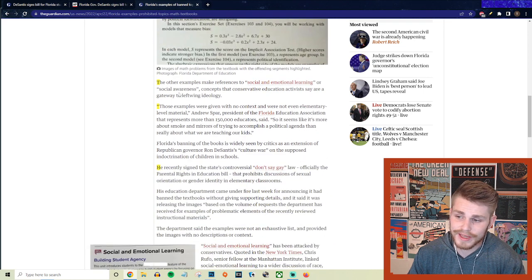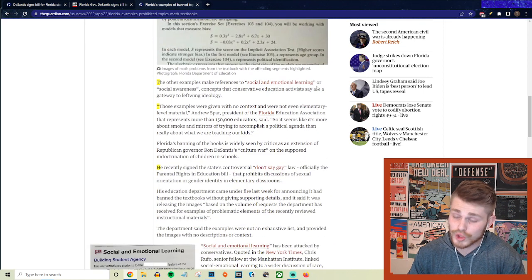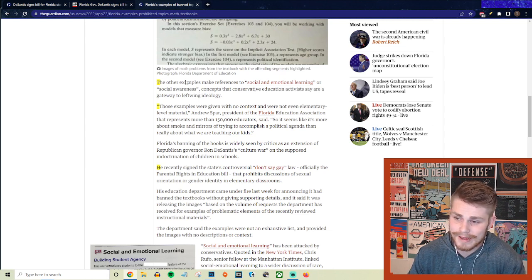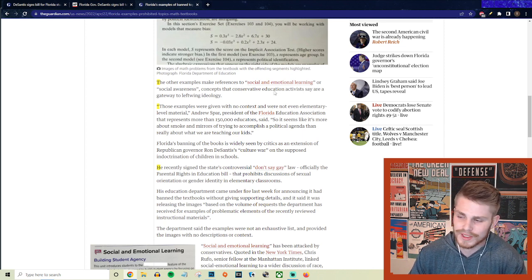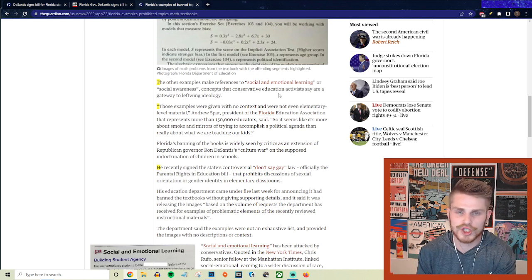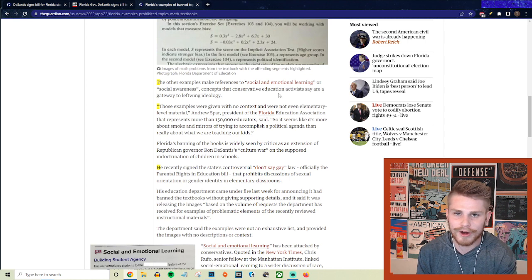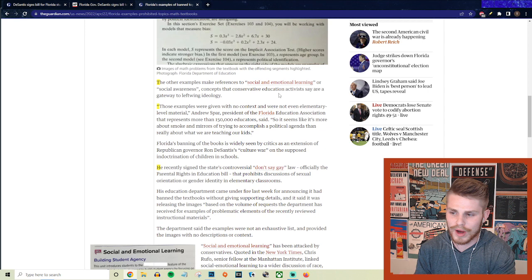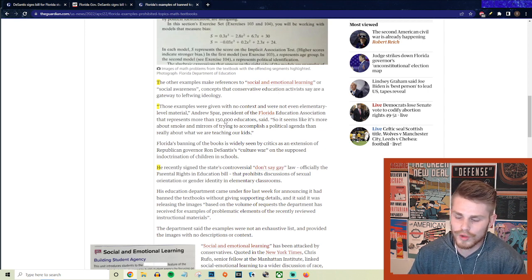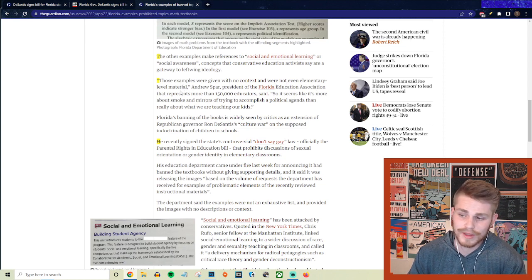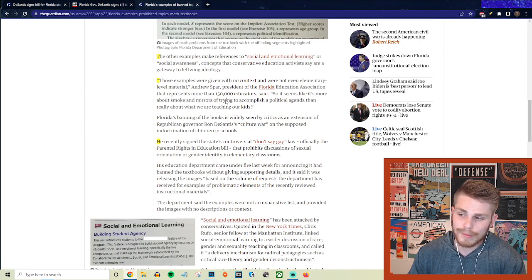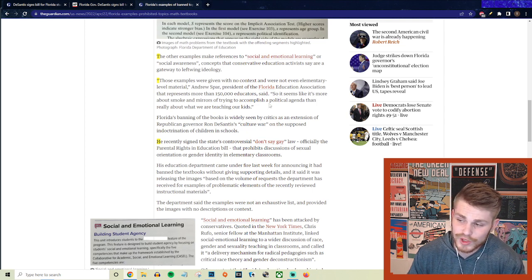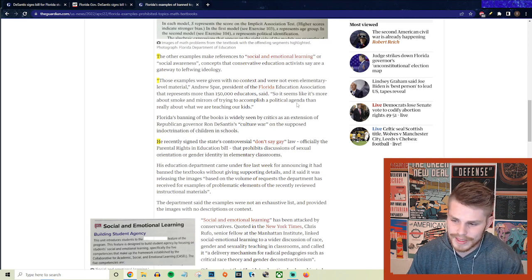But they continue here saying the other examples make references to social and emotional learning or social awareness concepts that conservative education activists say are a gateway to left wing ideology, social awareness and social and emotional learning. So unless you are being taught to just be a cog in the machine of capitalism within this country and not be aware of any of these other things, social and emotional learning, then you are a radical communist propagandist who needs to be banned from the Florida educational institution. But they continue saying, quote, those examples were given with no context, and we're not even elementary level material, said Andrew Spar, president of the Florida Education Association, that represents more than 150,000 educators. So it seems like it's more about smoke and mirrors of trying to accomplish a political agenda than really about what we are teaching our kids. Yes, that is obviously accurate.